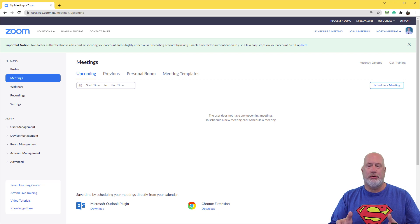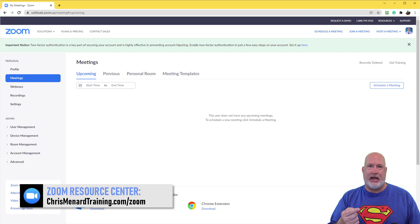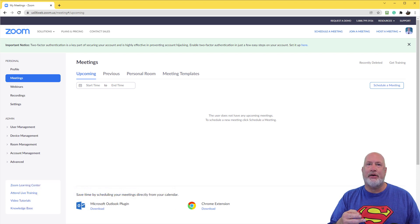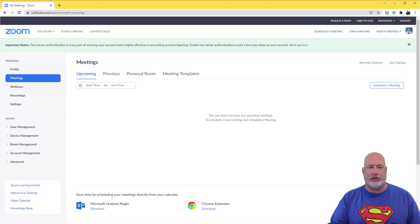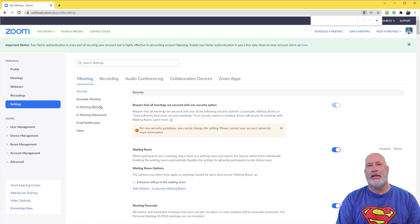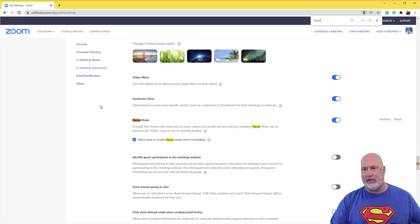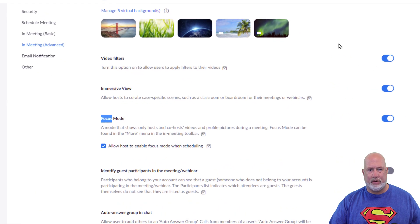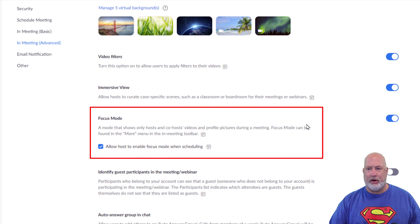I've already pulled up Zoom on the web. I tested this with my paid account, and I also tested it on my basic or free account — I saw it in both places, so it's for everyone that has a Zoom account. You want to go to Settings after you sign in to Zoom.us. I did Control F because I don't like looking for this, typed in the word Focus, and here it is right here — Focus Mode.